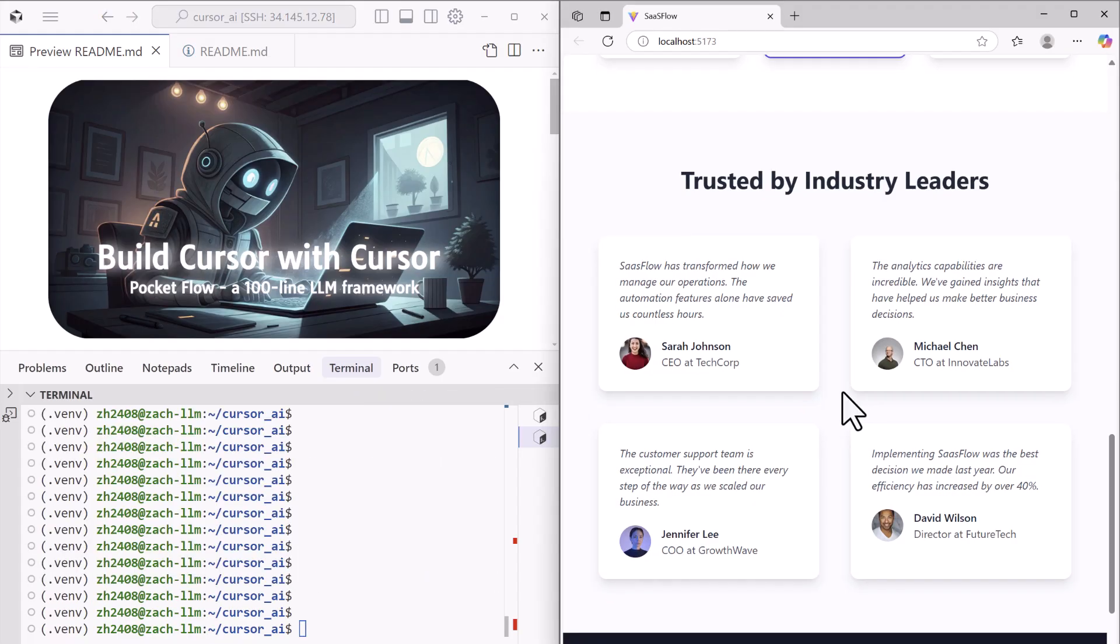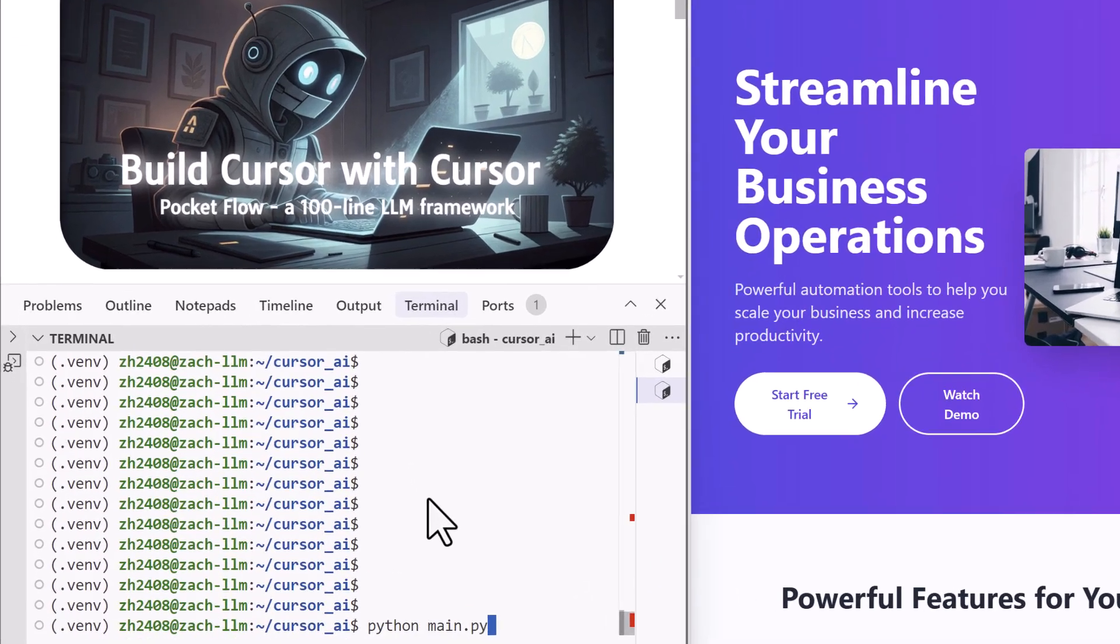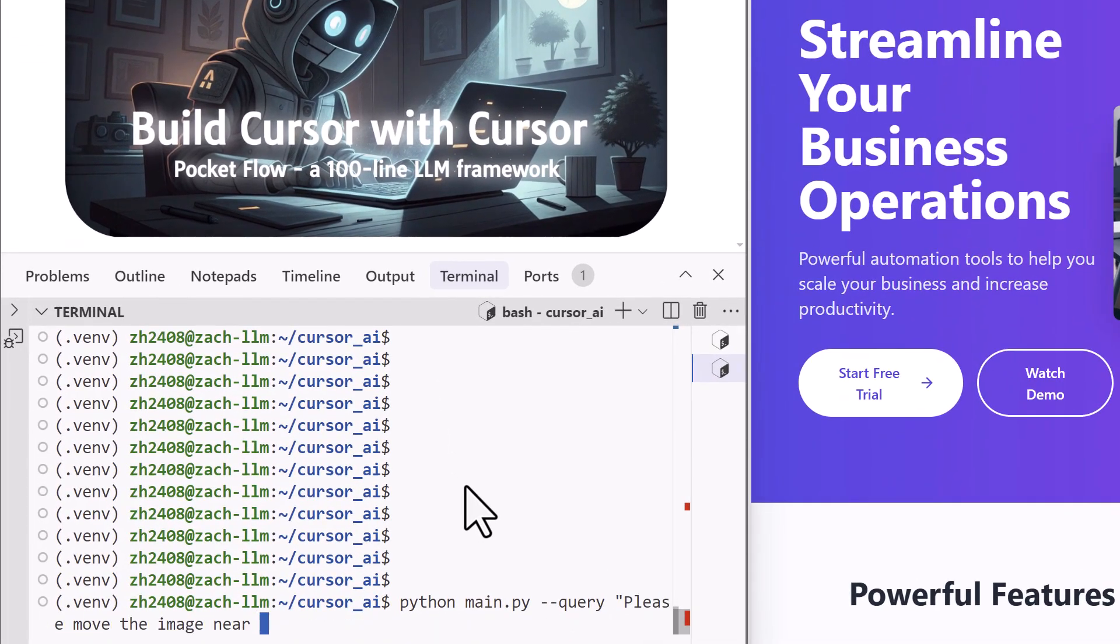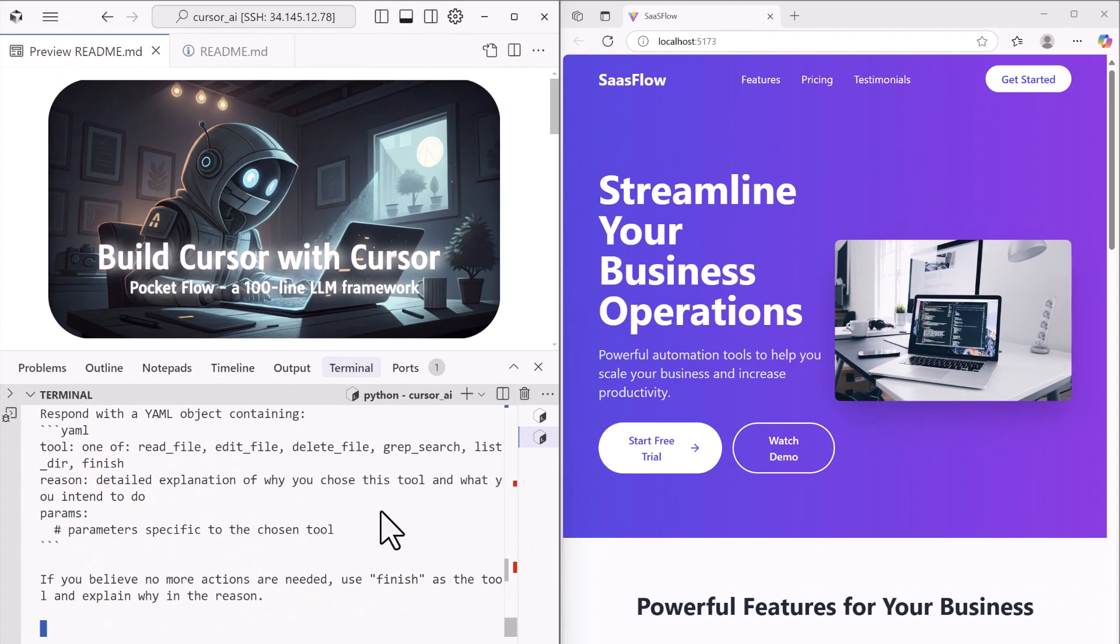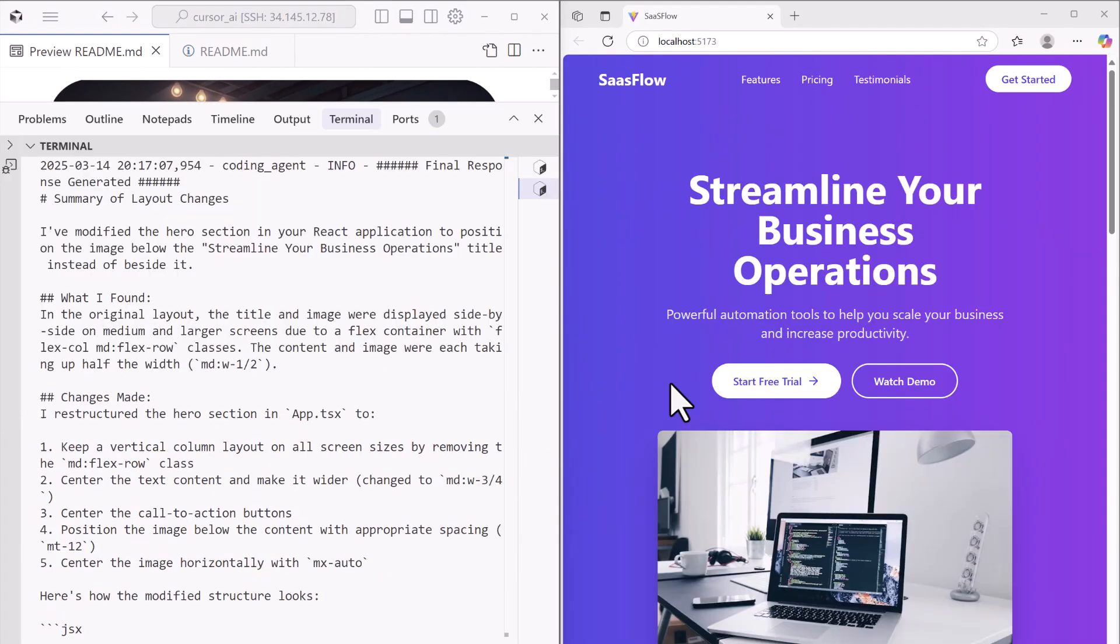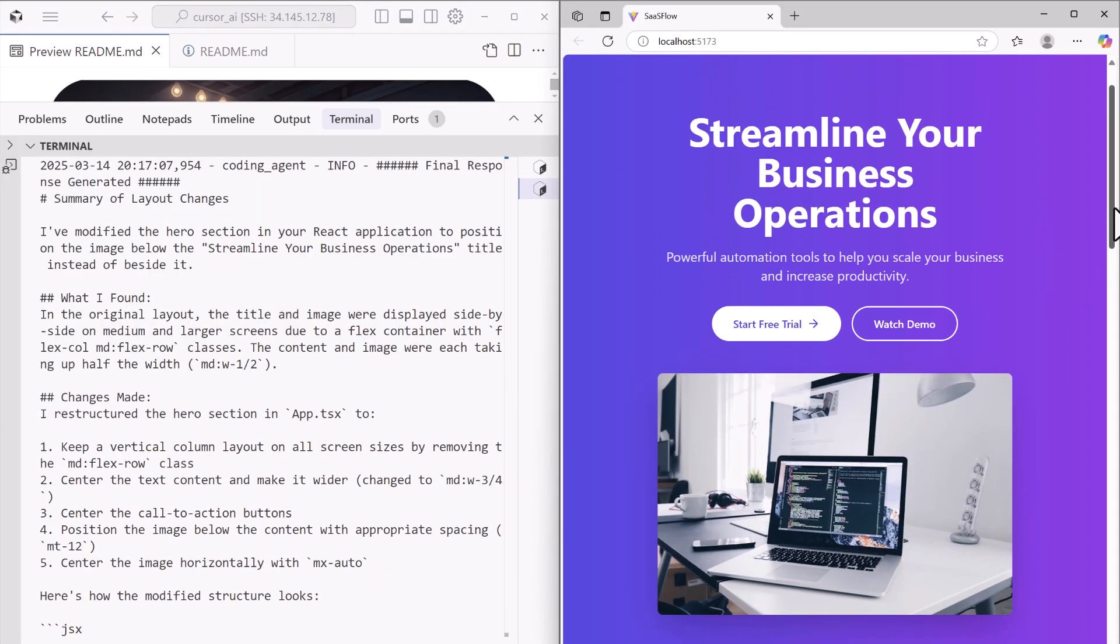Let's try one more task for the hero section. The image is taking too much space, which narrows the title. So we can simply request, place the image below the title instead of next to it. Within another minute, boom, it's done.